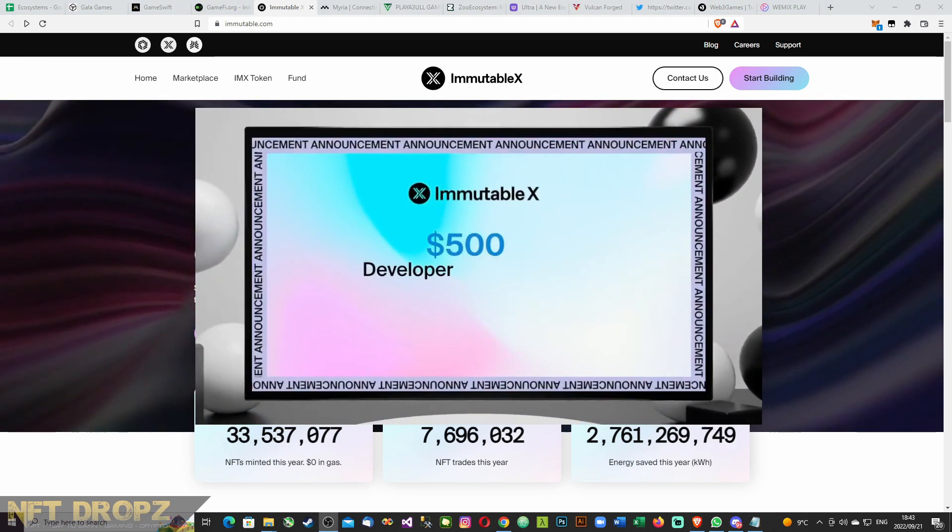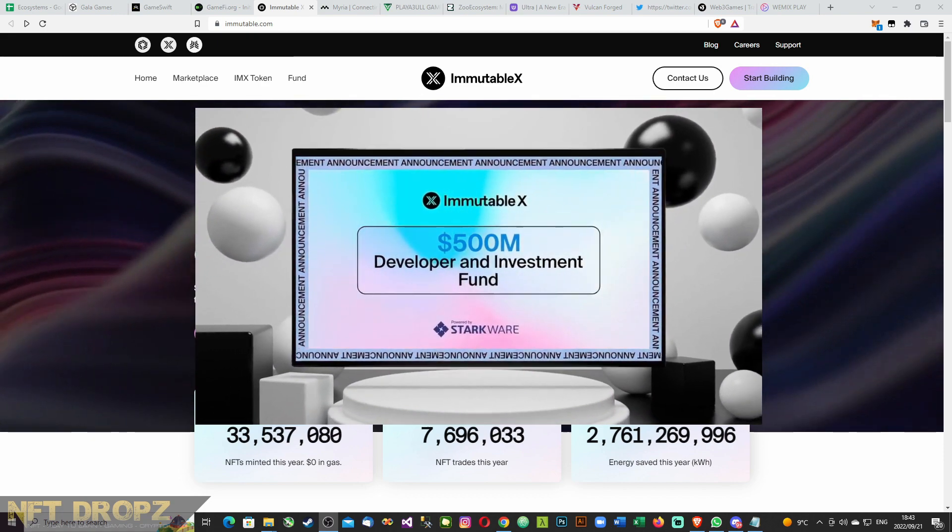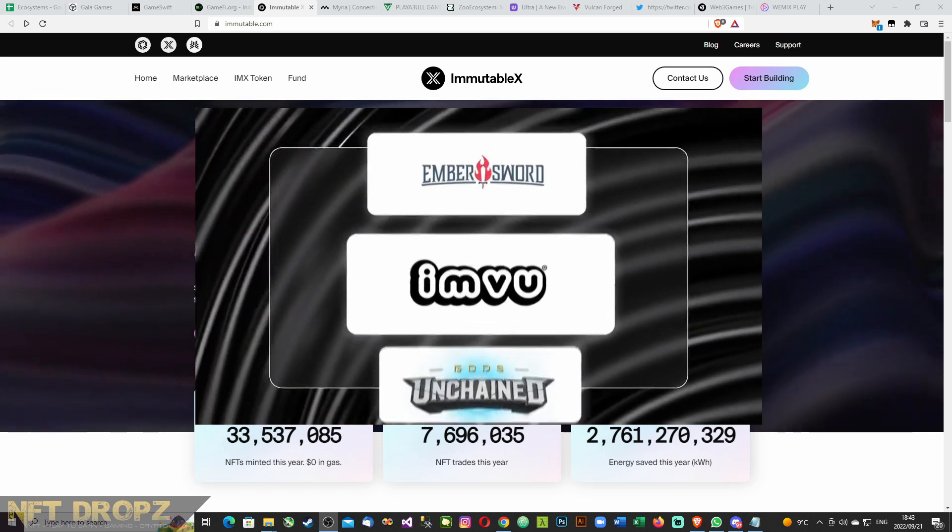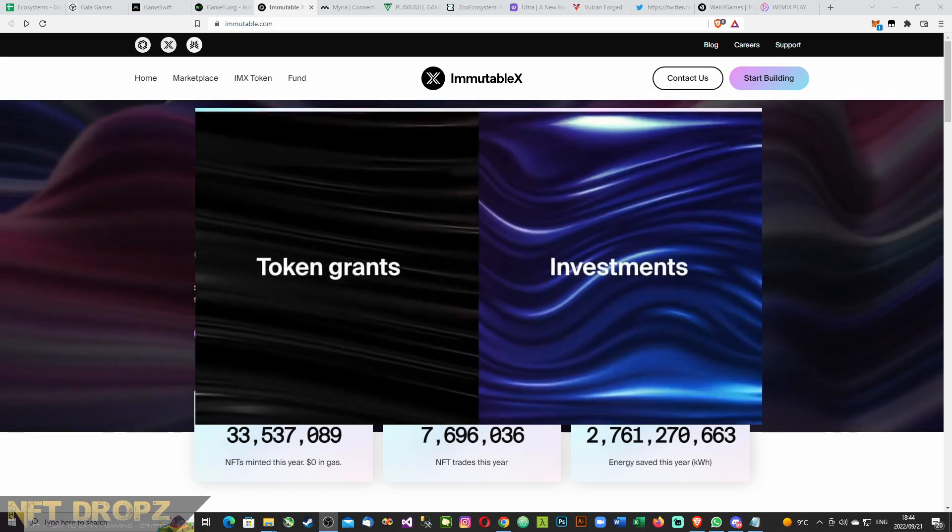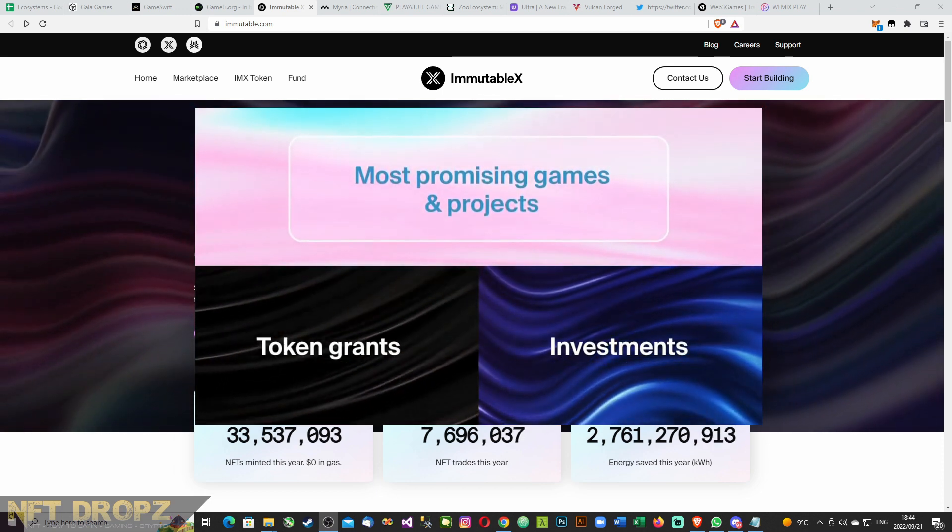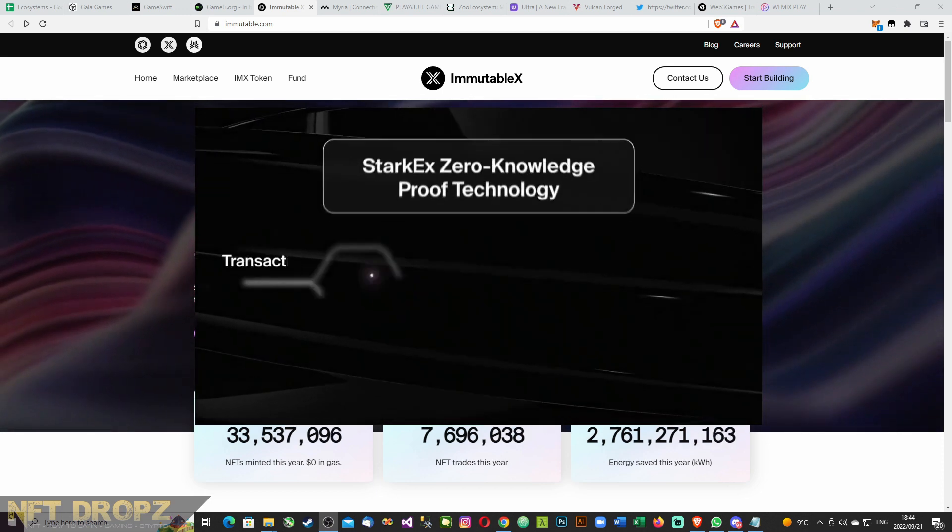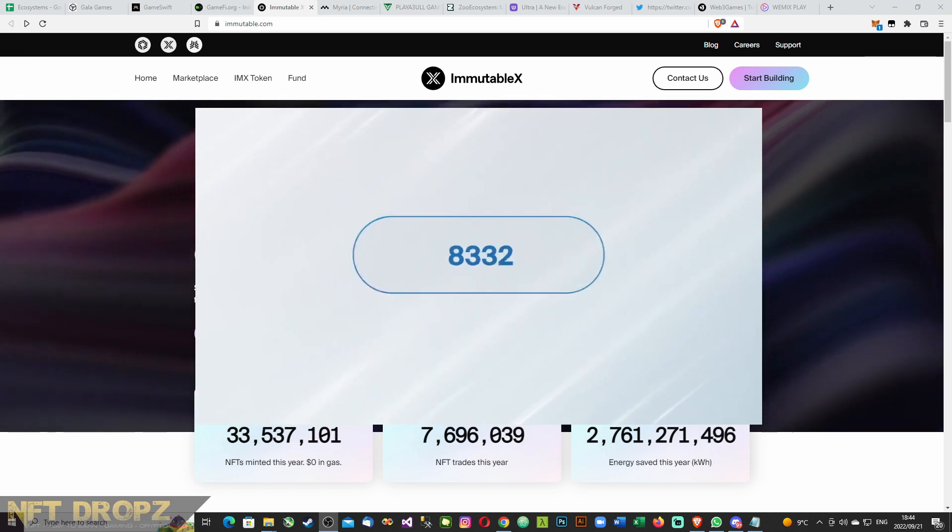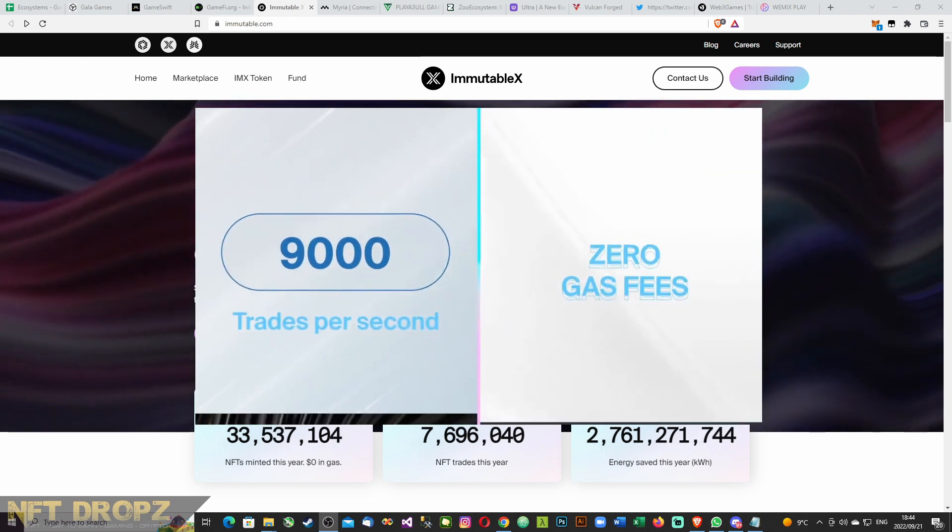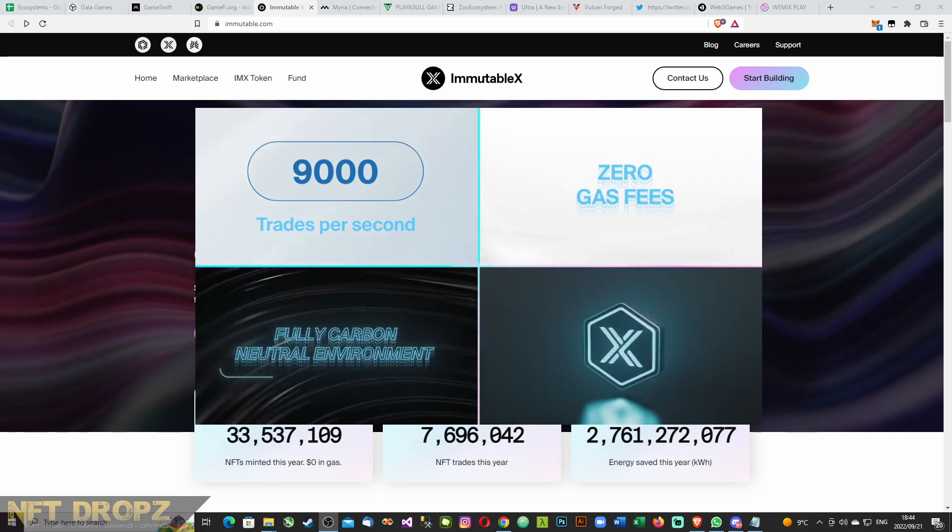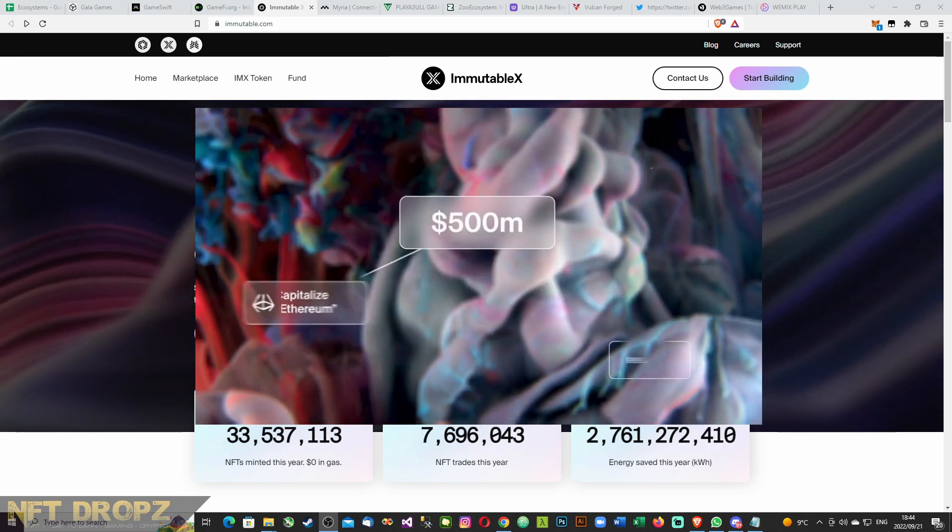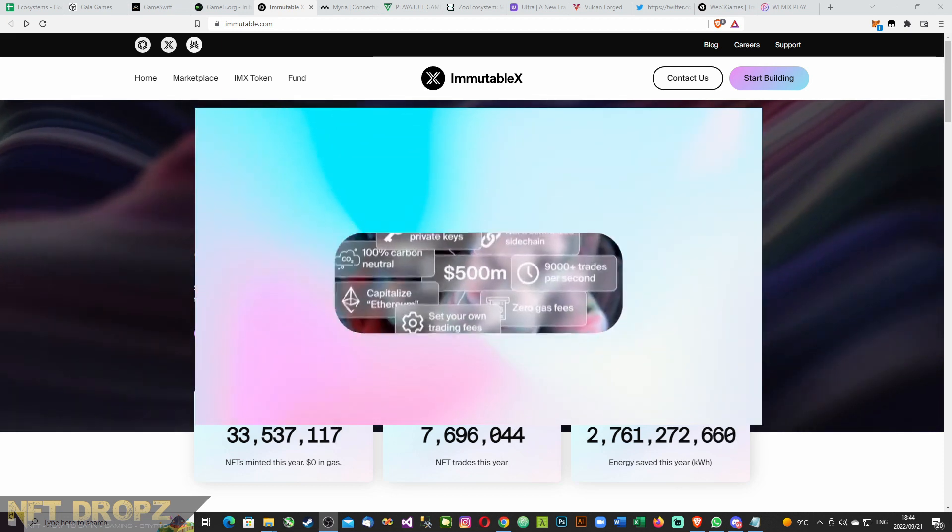Immutable is proud to announce the launch of our $500 million developer and investment fund. This fund is dedicated to supporting Web3 games and NFT centric companies by allocating token grants and investments to the most promising games and projects building on the Immutable X platform. Powered by Starkware, Immutable X is the first and leading layer 2 protocol scaling solution created for high frequency minting and trading of NFTs, massive scalability and enhanced liquidity. The inaugural $500 million fund will accelerate the growth of the Immutable X protocol.